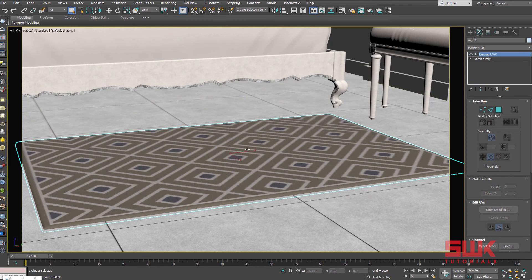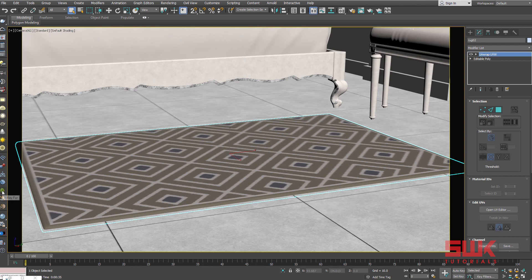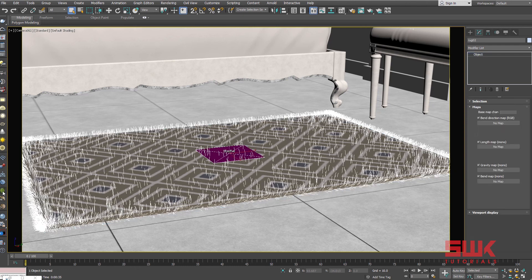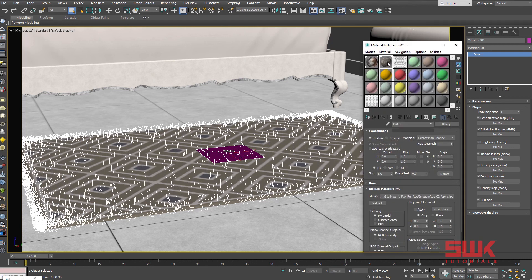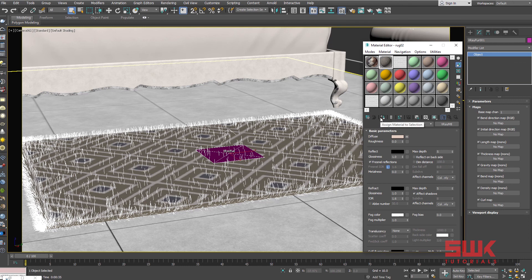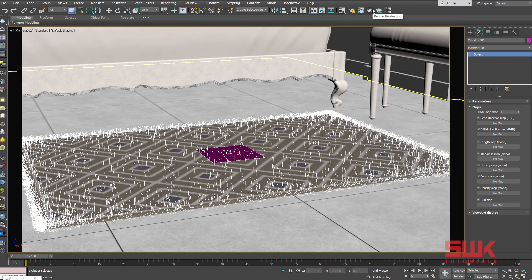Let's see another example where I will use the length map to control the length. Select the mesh, click V-Ray Fur icon. Since I am working on the same scene, V-Ray Fur has all the old values that I used in the previous fur. If you want the default values, then reset 3ds Max and open the scene again. Apply the texture and render.